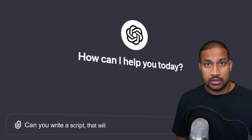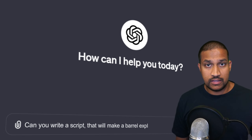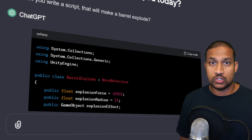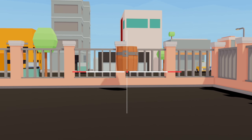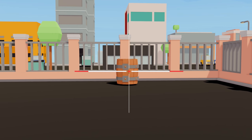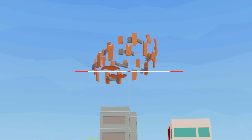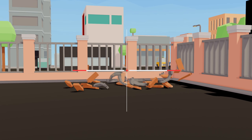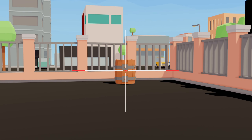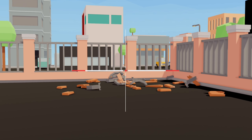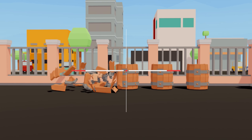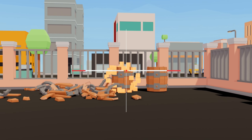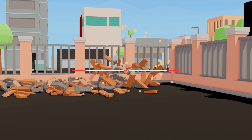Now we have a barrel for our game but it doesn't do anything yet. So we need to ask ChatGPT to generate a script that can make it explode when we shoot it. It took a few attempts to get the explosion right but in the end we ended up with something usable. After that I asked ChatGPT to generate a particle system for the explosion. I had to make a few adjustments to make it look right and I know it's not perfect but I think it's acceptable.